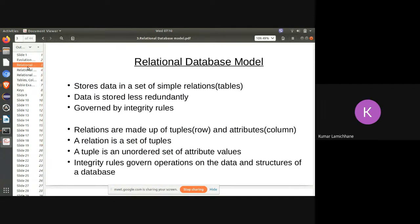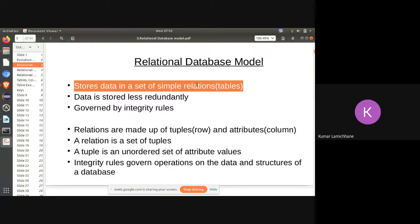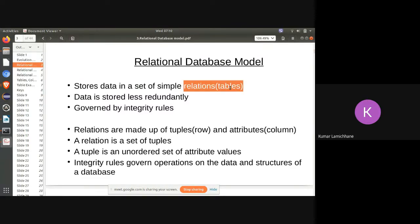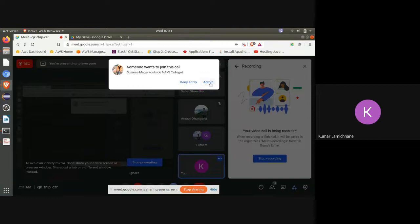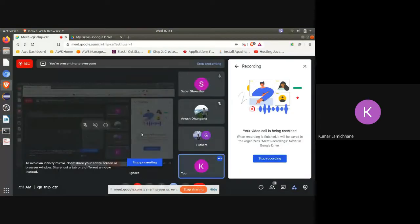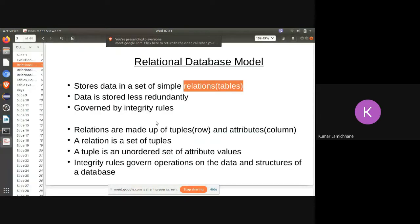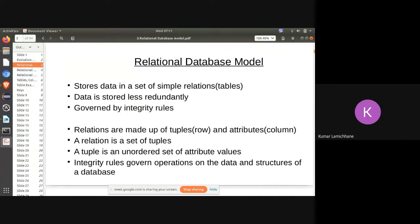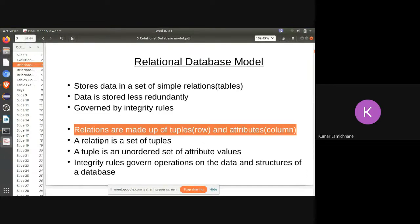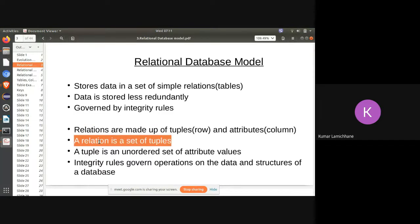The relational database model stores data in a simple set of relations, helping to store data with less redundancy. They are governed by integrity rules. Relations are made up of tuples and attributes — tuples are the rows and attributes are the columns. A relation can also be described as a set of tuples.